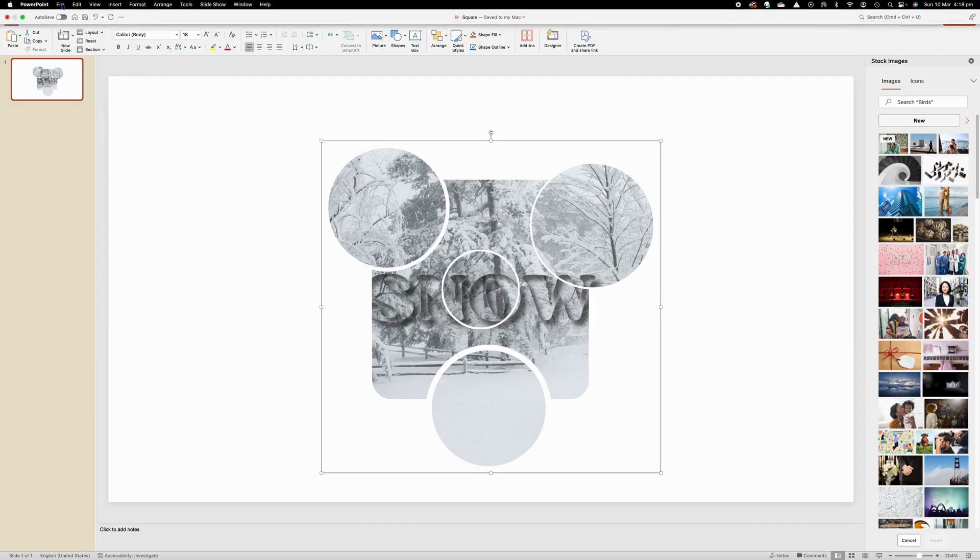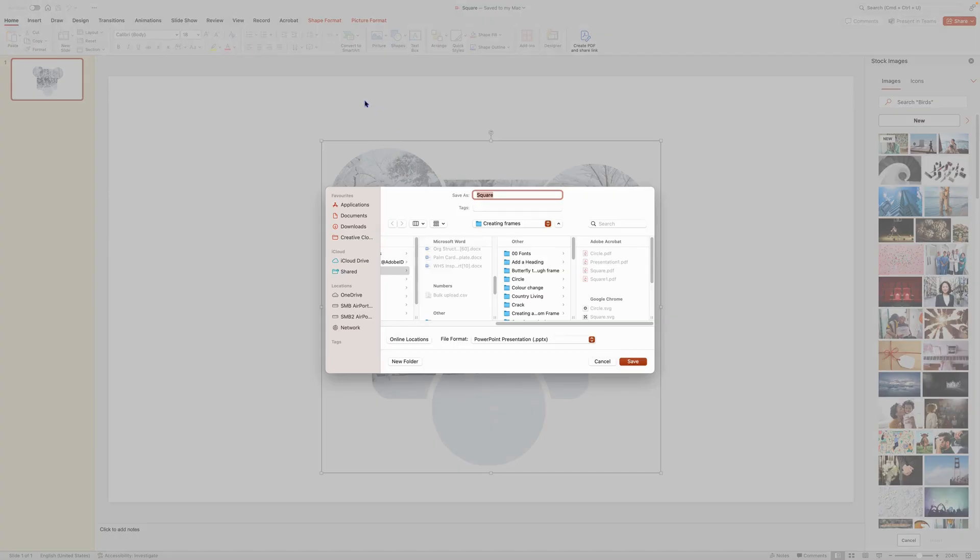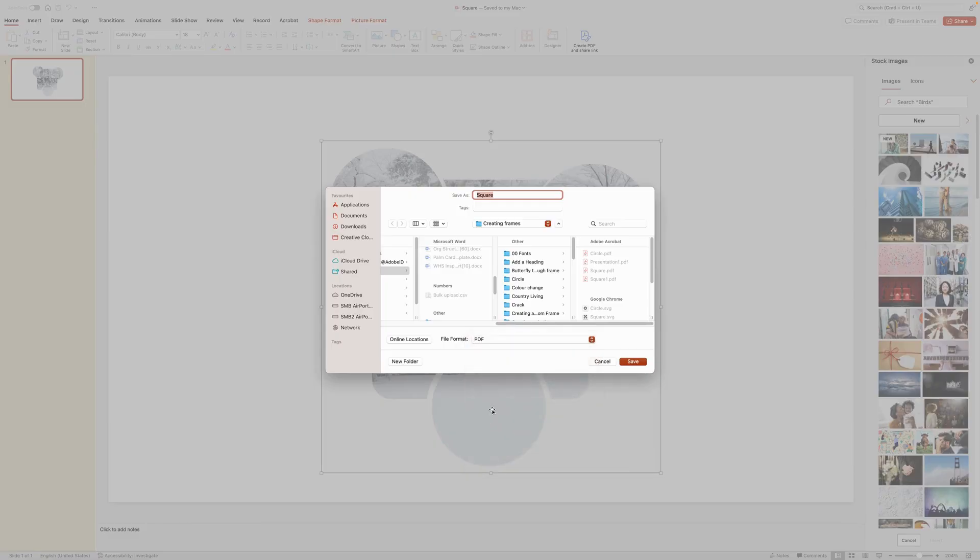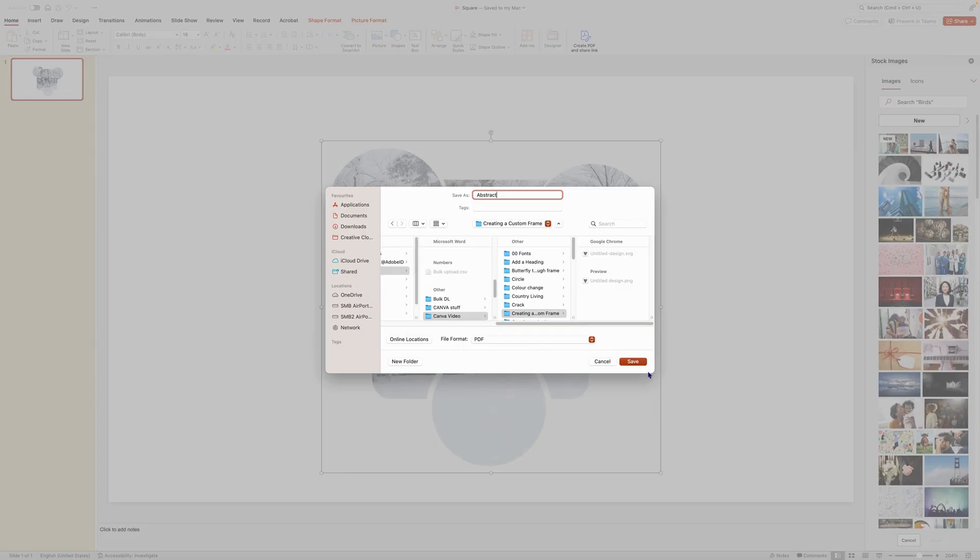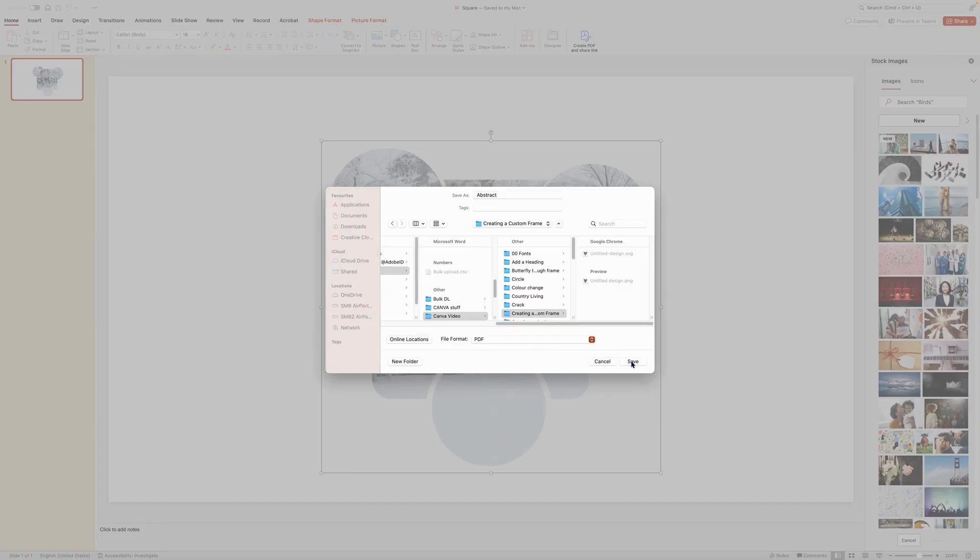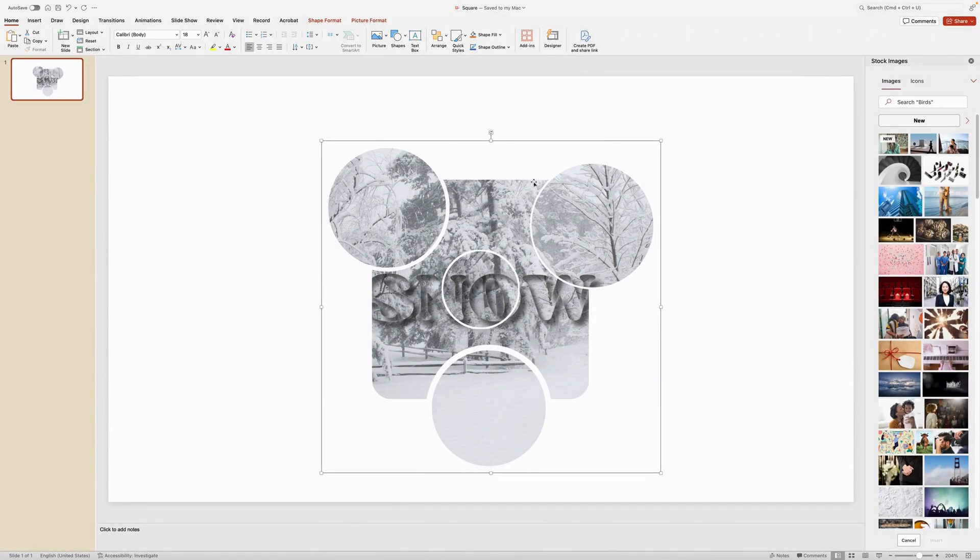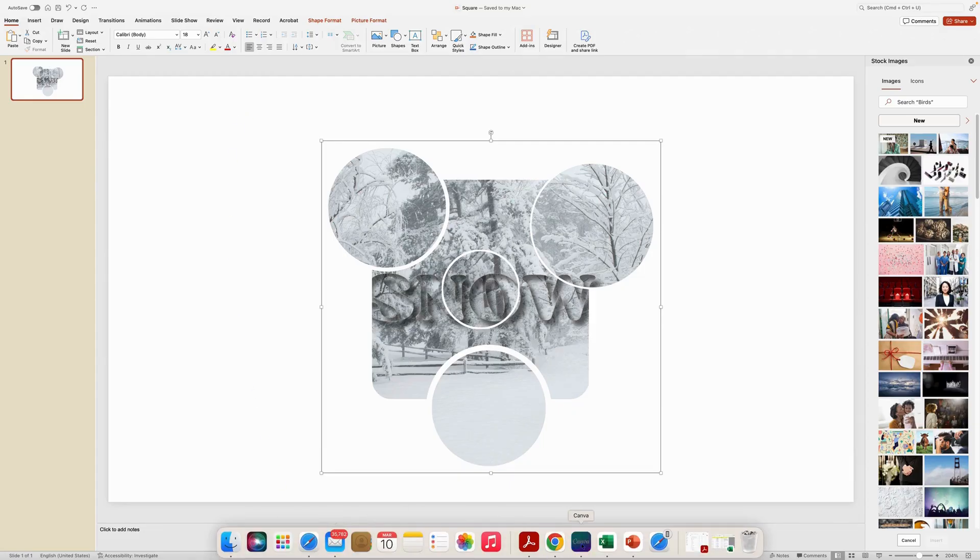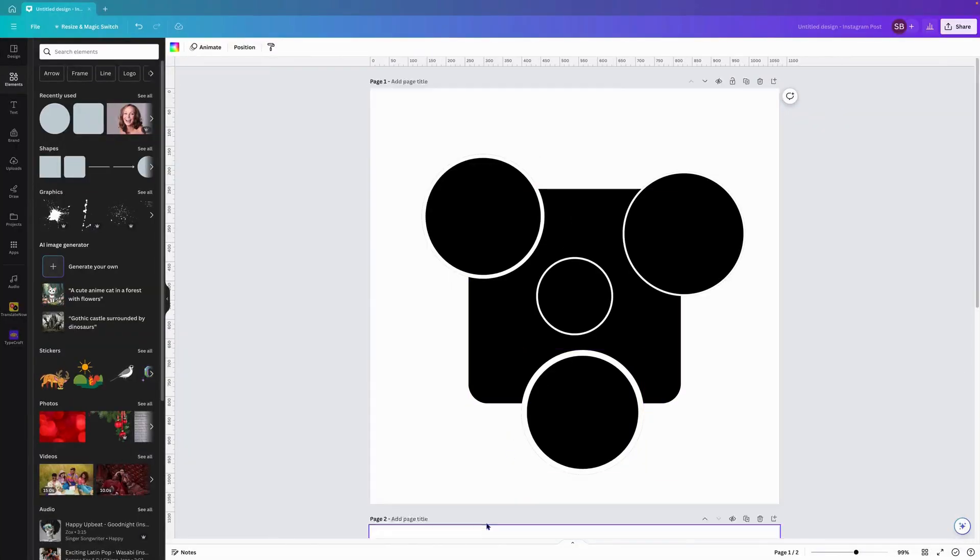Now what we want to do is come over to here, file, go save as, and we want to save this down as a PDF. So we want to make sure that this is selected to PDF and we want to make sure that it is in the right folder. So we'll call it abstract and we will save it down as a PDF.